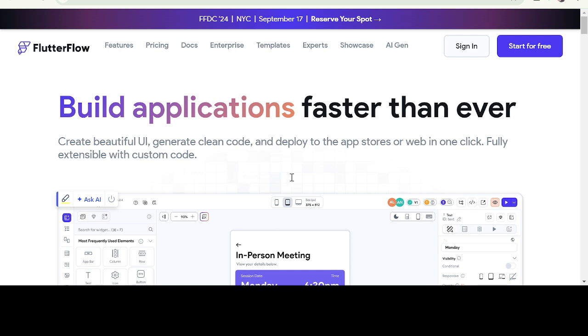Integration with back-end services. FlutterFlow uses Firebase or Supabase as its back-end, so you can integrate easily with Firebase and Supabase.